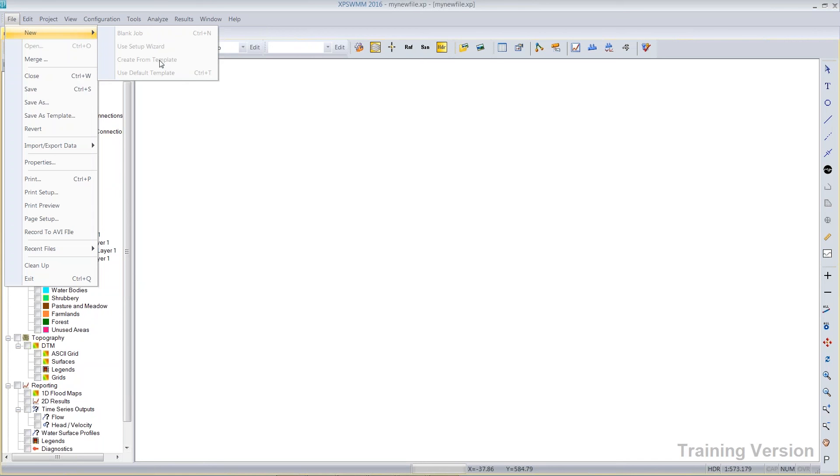The default template has a keyboard shortcut, Ctrl T, and you just quickly create new models with the default template. Anytime you've got a whole series of models to build and they all have something in common, I would encourage you to use the template.